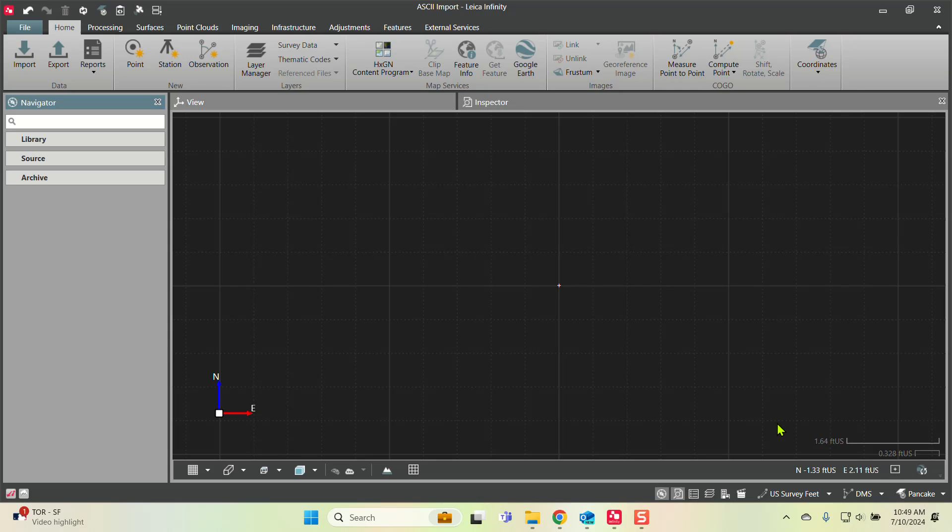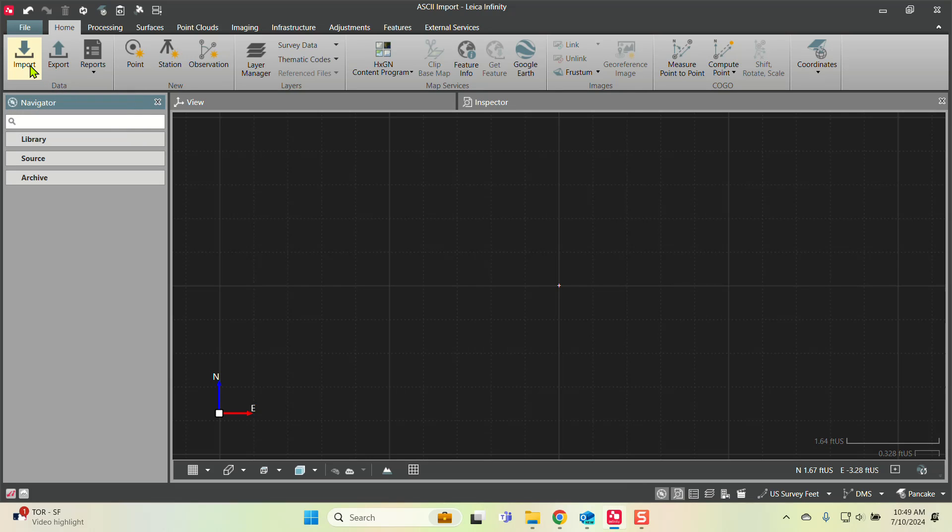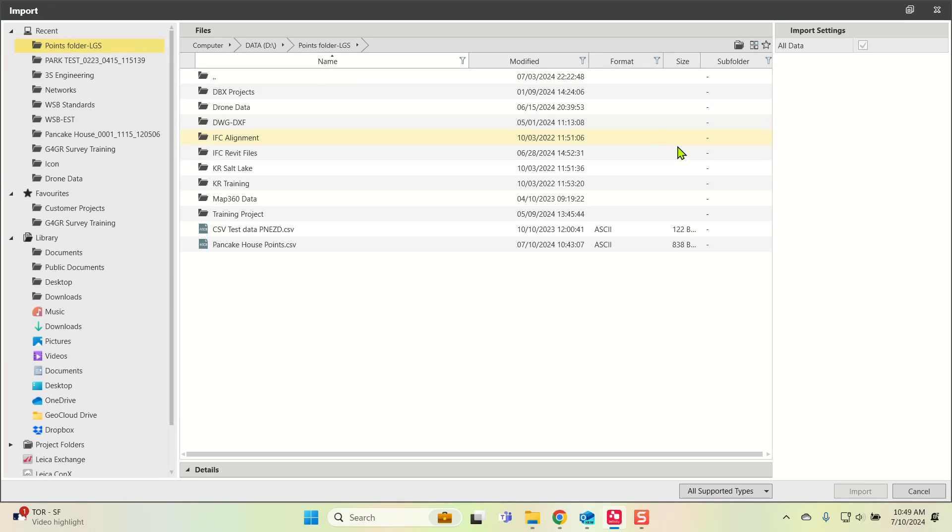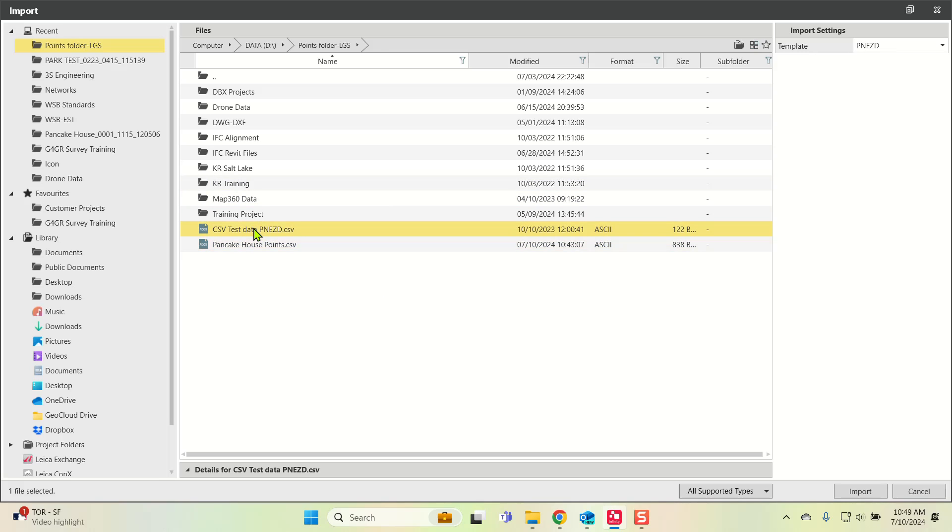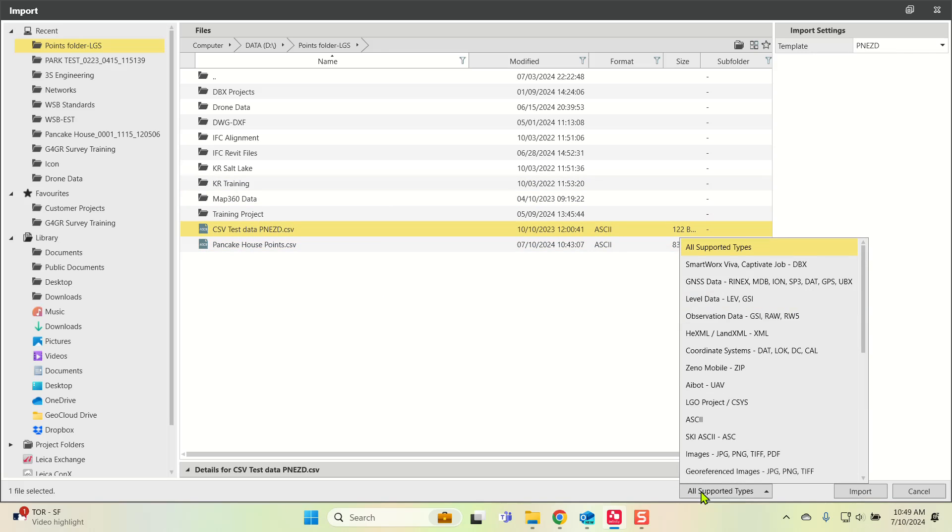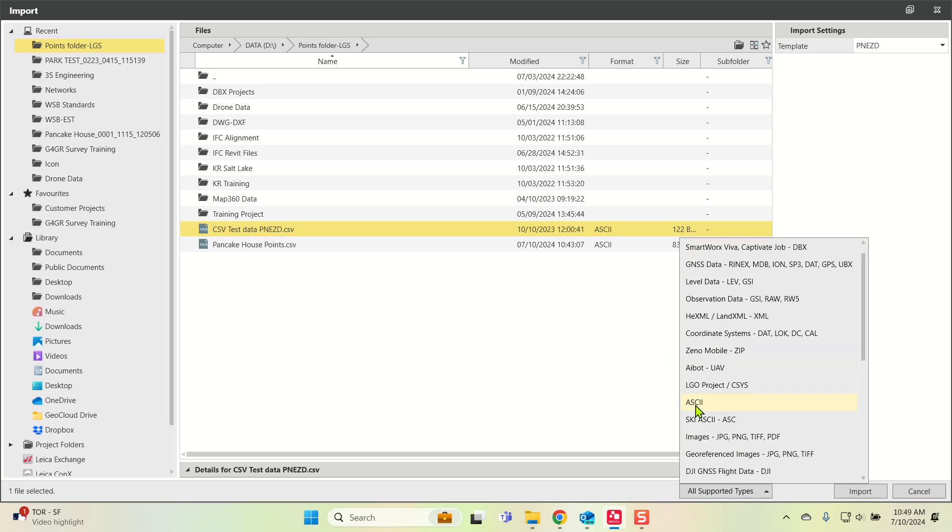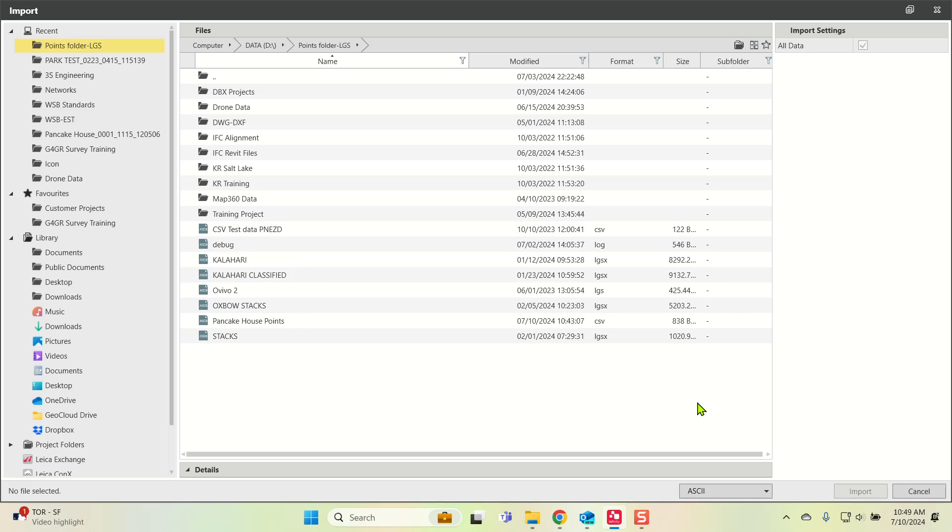First, I'm going to go up to import. I'm going to select ASCII data, so now it's looking for ASCII data, and I'm going to import this file right here.